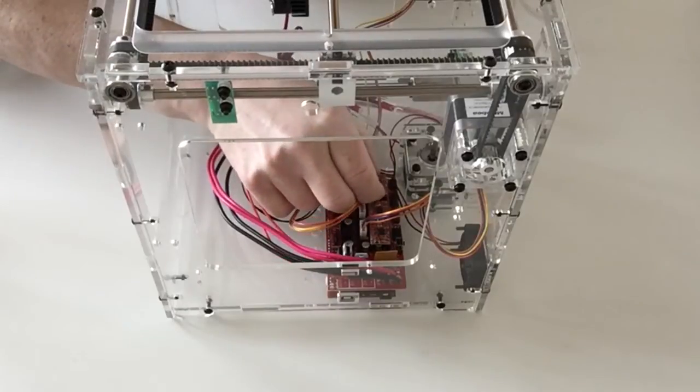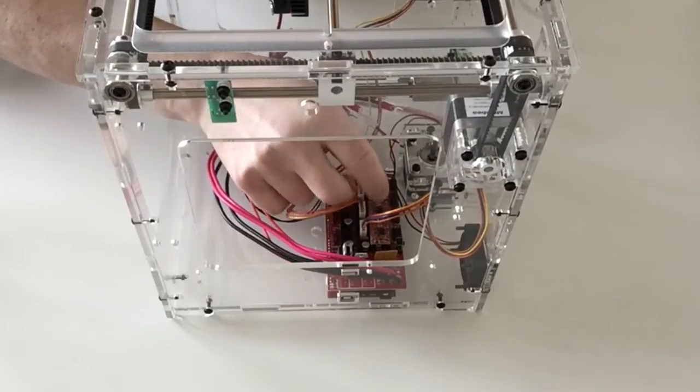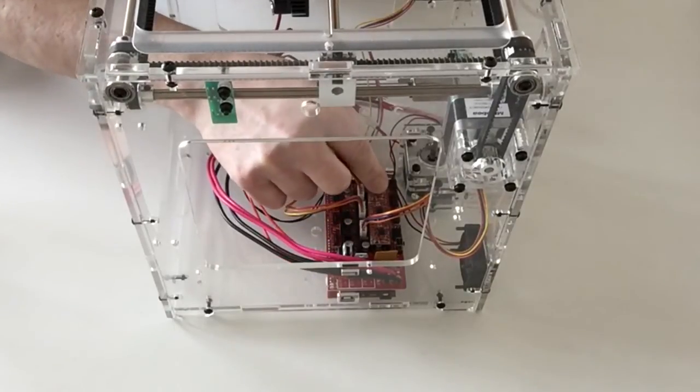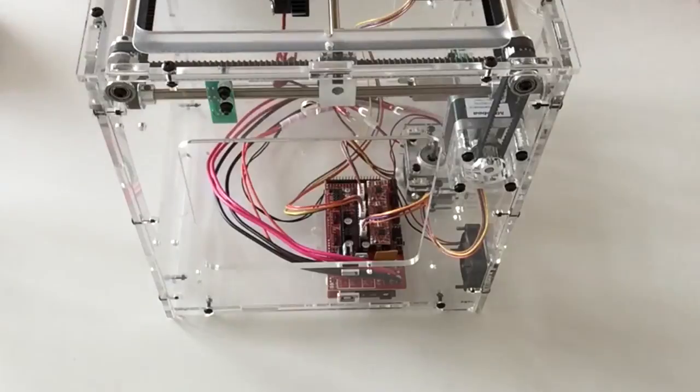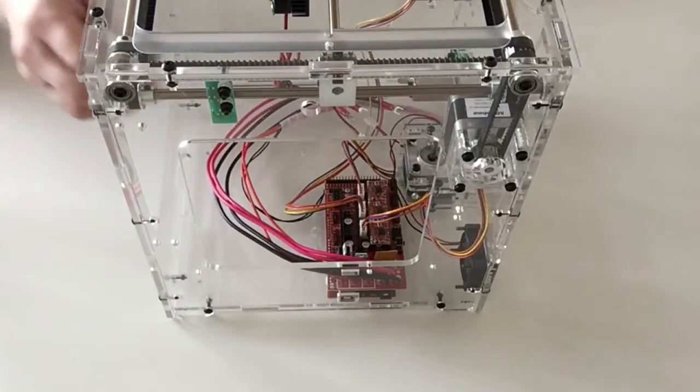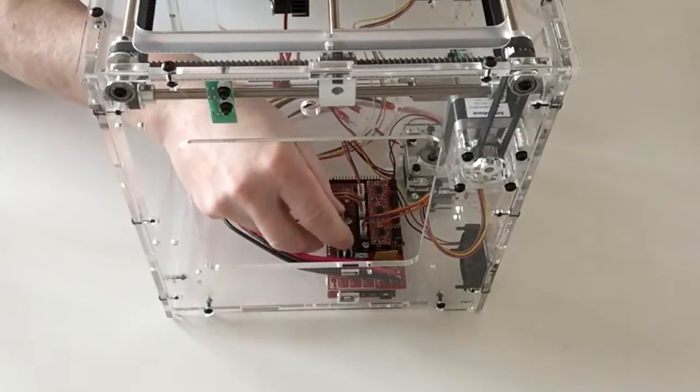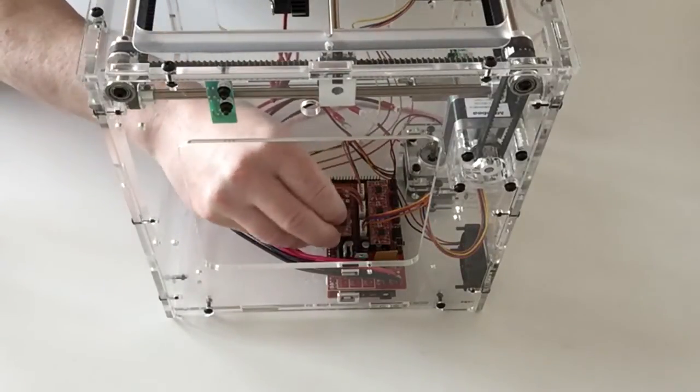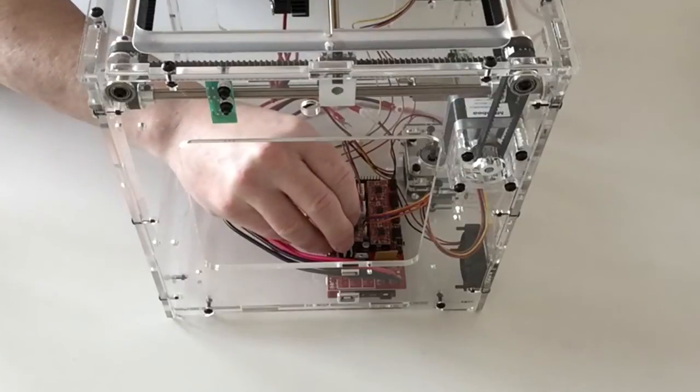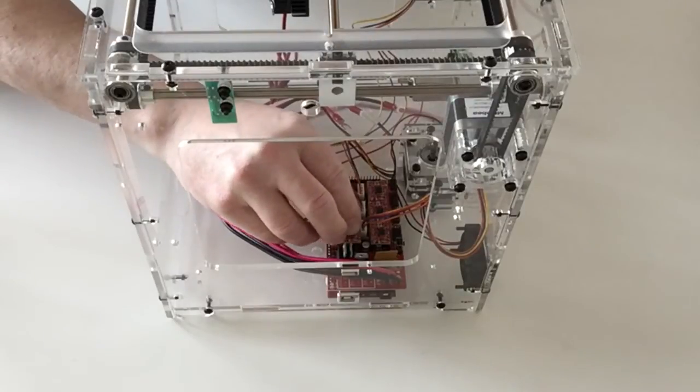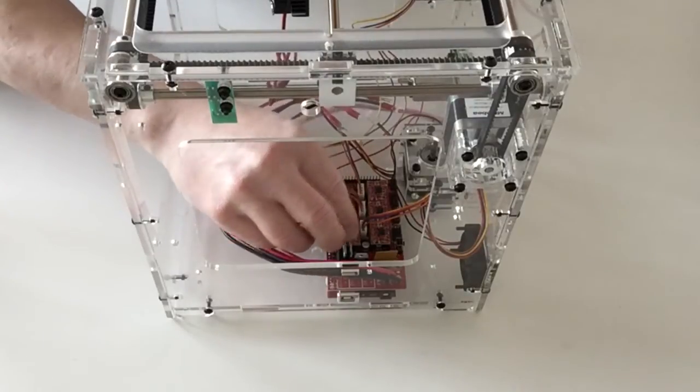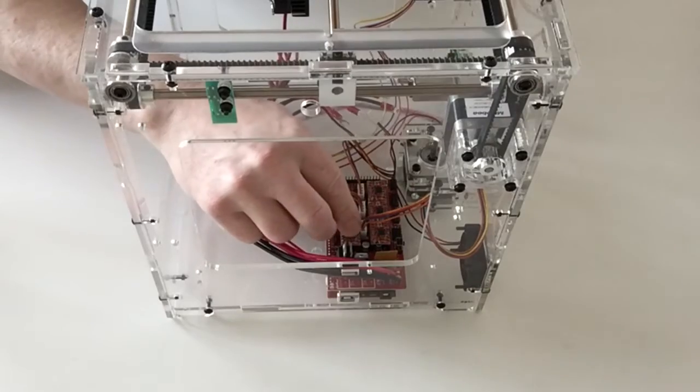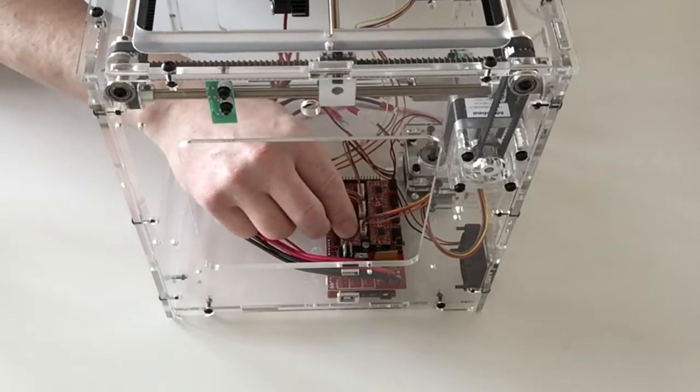Once again, carefully push those down into position and then do exactly the same for the other feeder motor, pushing that down.